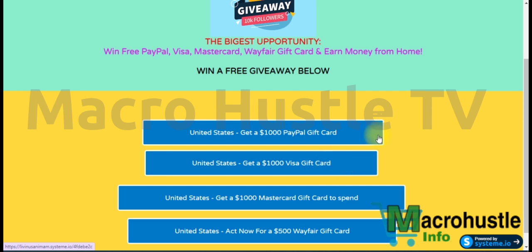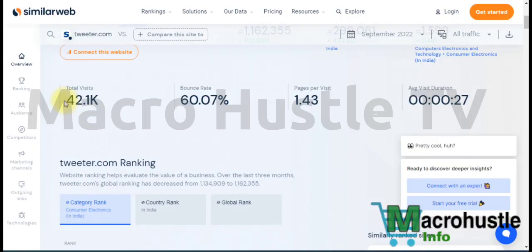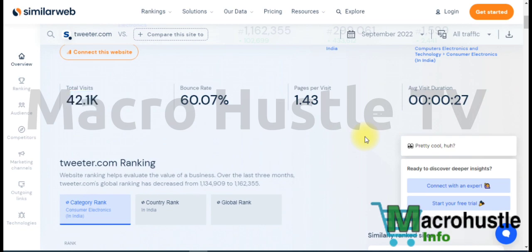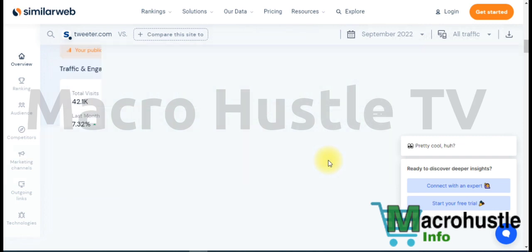If you want this landing page template, leave a comment and I'll send the link to you. I'm attending to everyone one after another, so be patient. You can also see the traffic data for this website — we'll now look at which countries are sending traffic to this page.